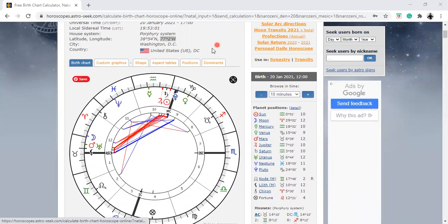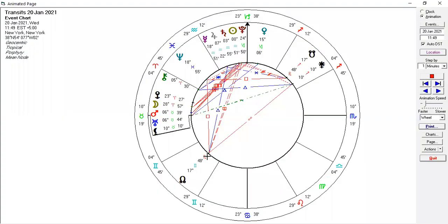Now if I share the animated page — this is the chart of the USA at the inauguration, and I've got it here at 11:49. So at 11:49, we had an absolute conjunction. You can see 10 degrees 19 minutes of Taurus and black moon Lilith at that time. I heard that the female was sworn in at that point.